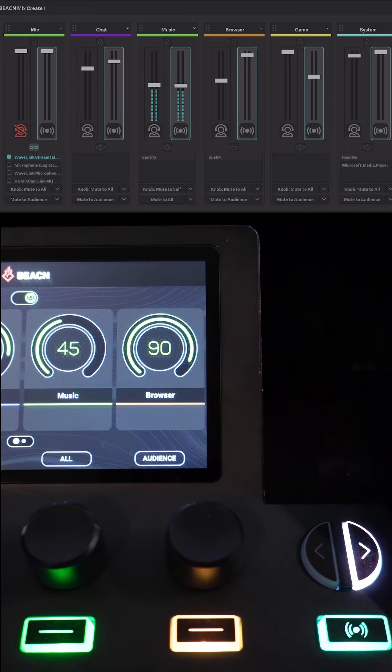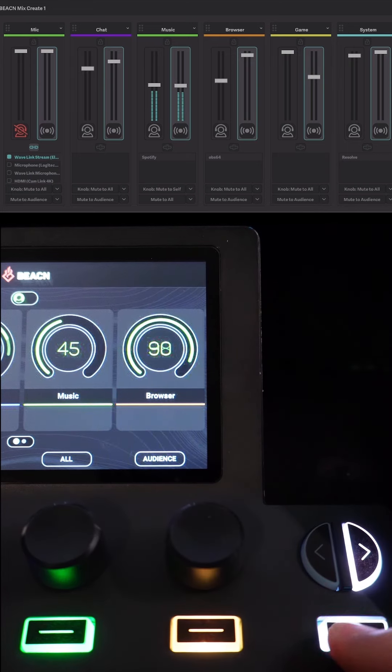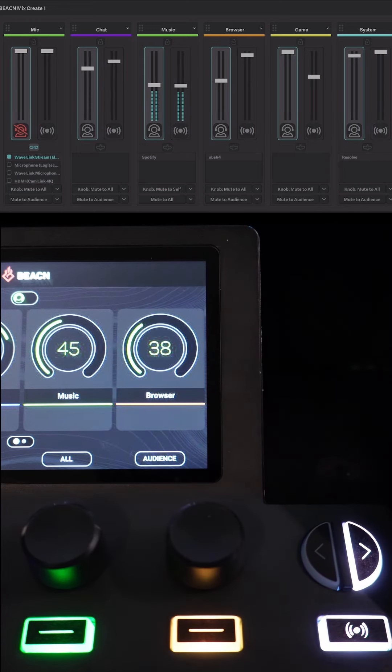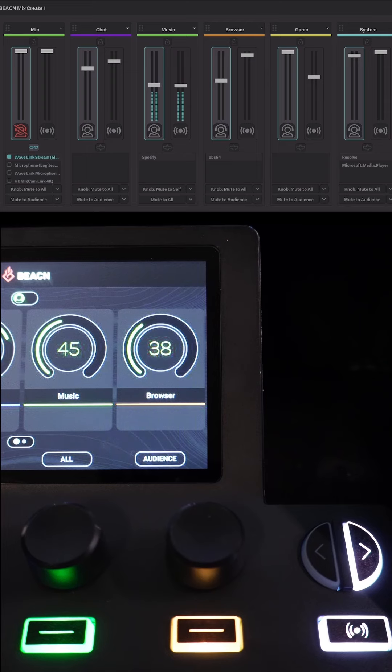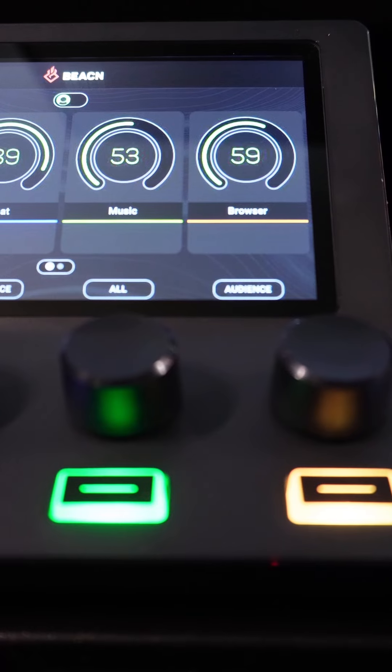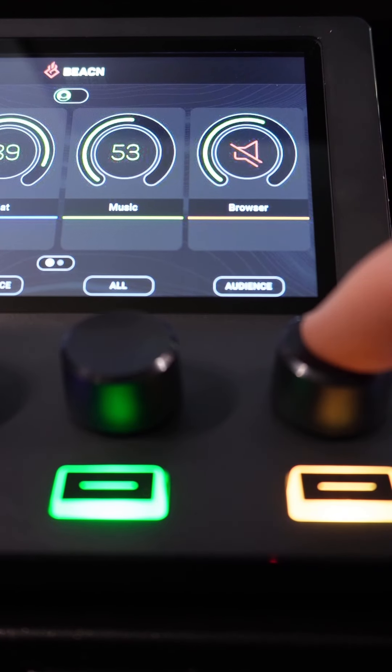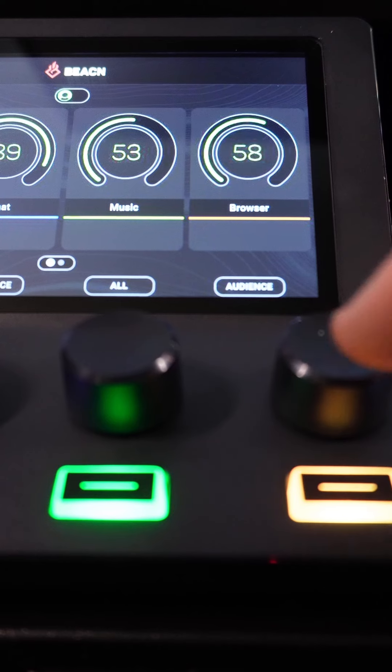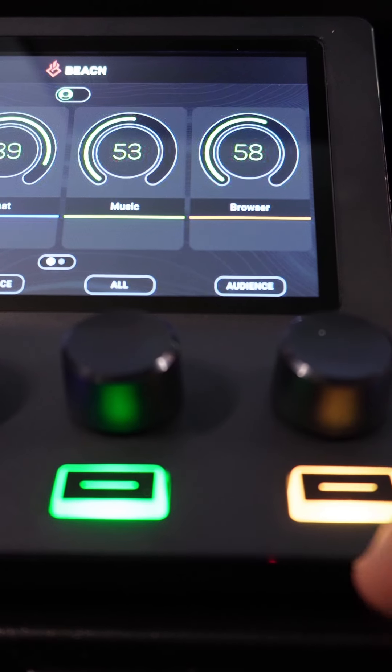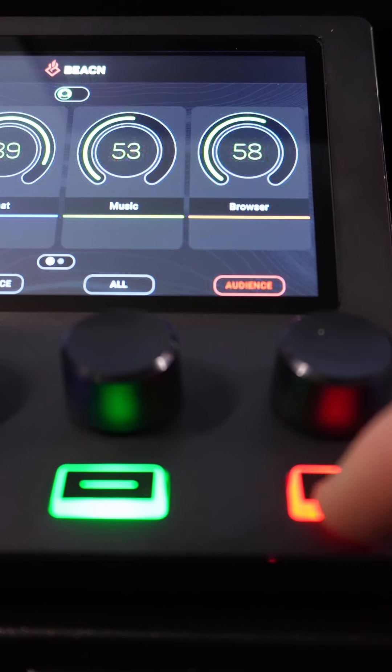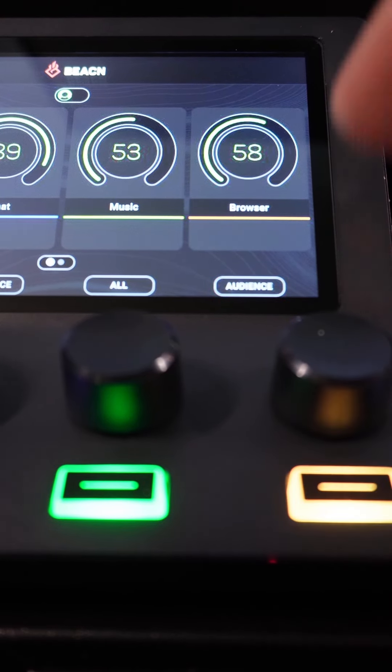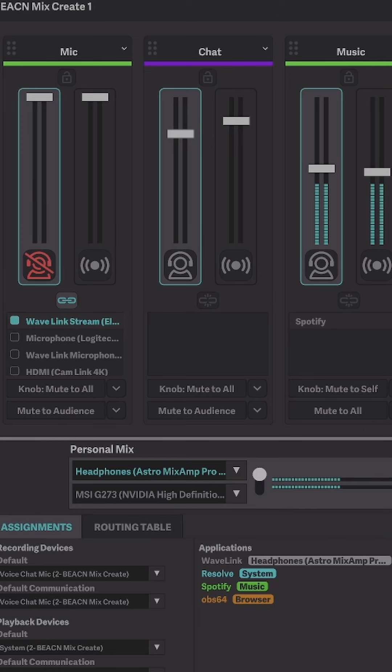This specific feature is what sold me to pick one of these bad boys up. You can click down the volume knob to mute the audio for yourself and click the button below to mute the audio for the audience. Another cool feature I found is the ability to long hold the knob down to switch from your headset to your speakers.